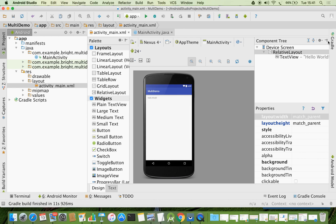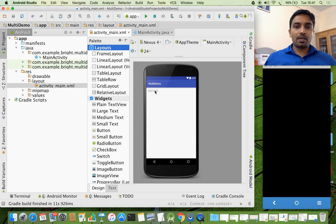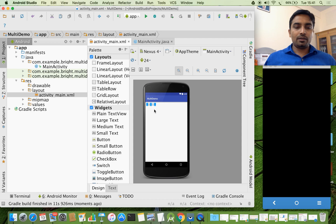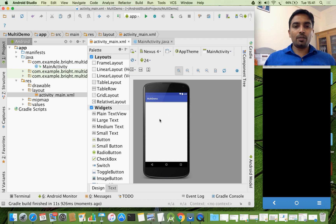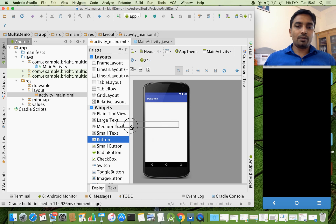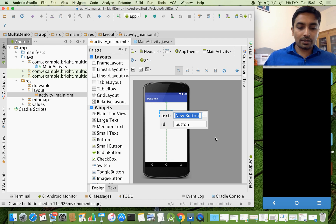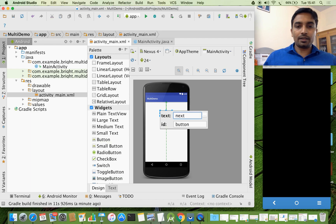Now here I have a TextView and I am deleting it. This is going to be a very simple demo where I am going to keep one button here. When I click this button, we are going from this activity to another activity. I am dragging and dropping a small button, and I am going to change the text to 'Next'. And the ID I am going to change for that particular element.